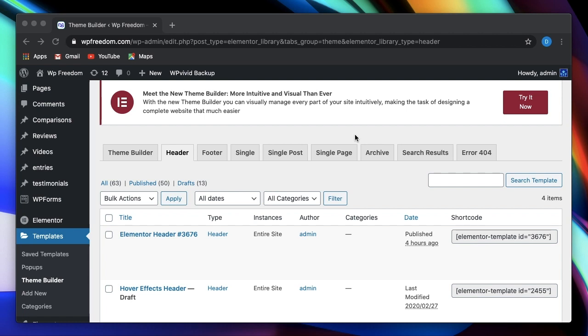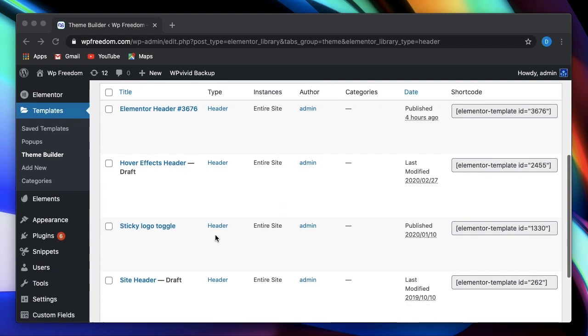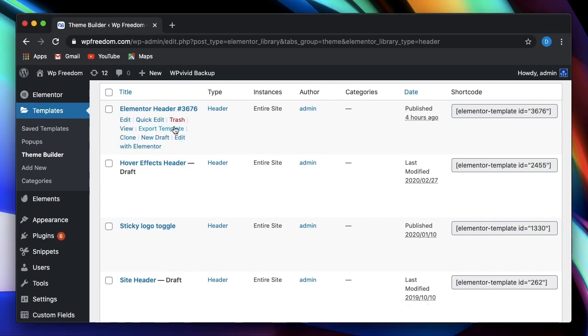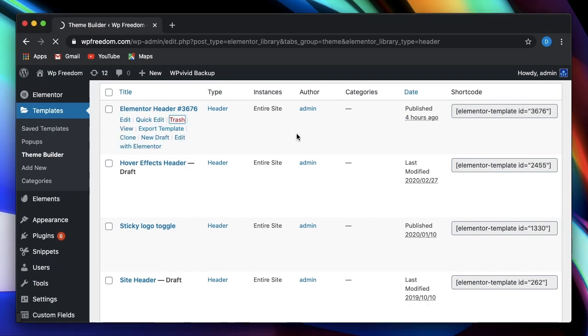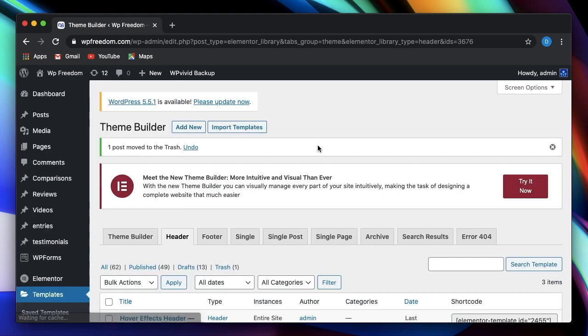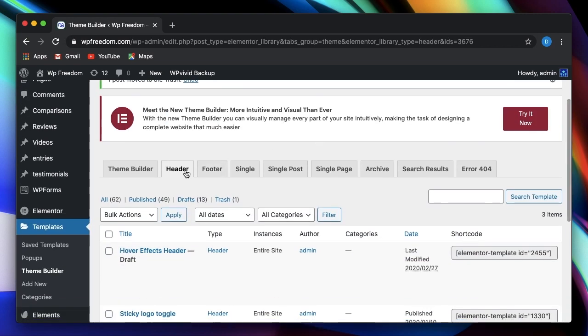Now, in this video, I want to talk about Elementor Pro's brand new theme builder in action. As you all know, theme builder helps us design our header, footer, your archive page, 404 page, and a lot more.